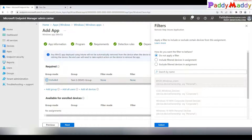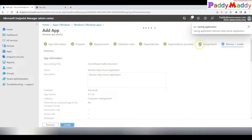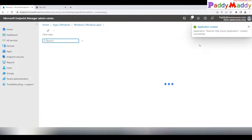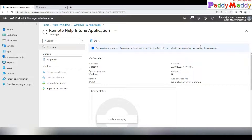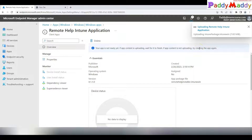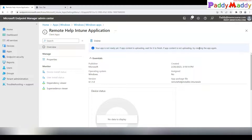An important step in the assignment is Filters. Always try to use filters so you know exactly what you're targeting. In my case, I'm not applying a filter because I configured Remote Help to support both enrolled and unenrolled devices, so I want to cover everyone. However, if you want to target only company-owned devices, choose the Company Owned filter. Once assigned, the client will automatically download and apply the application.